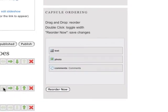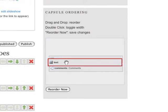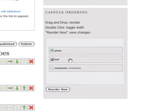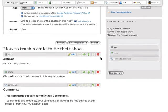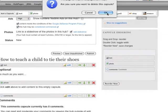You can also arrange the capsules in our capsule ordering section. To delete a capsule, click the X and click OK to confirm.